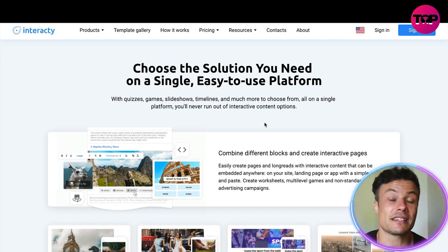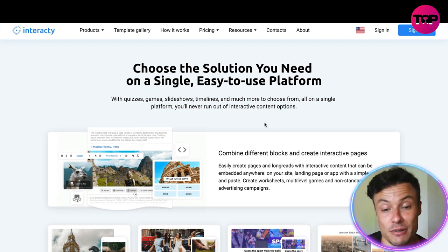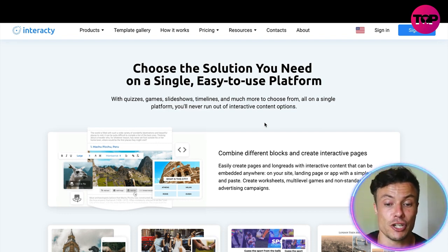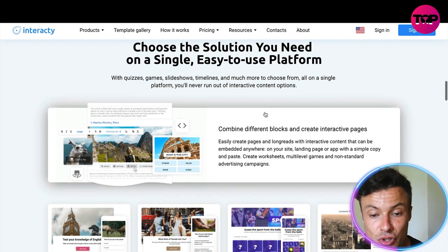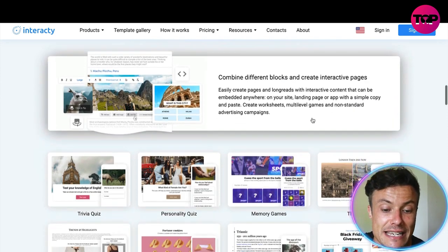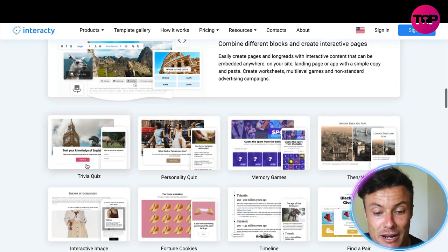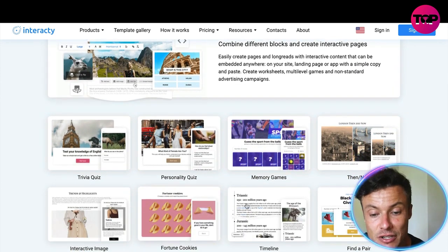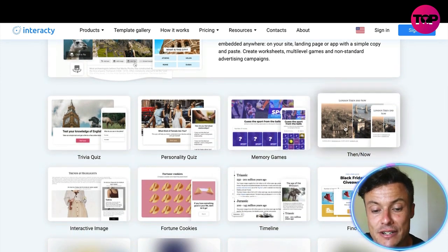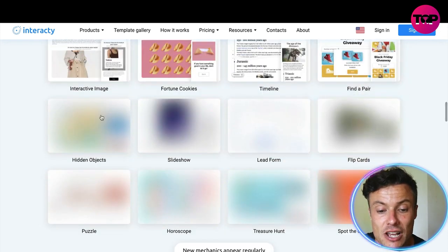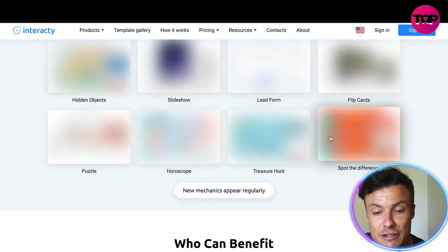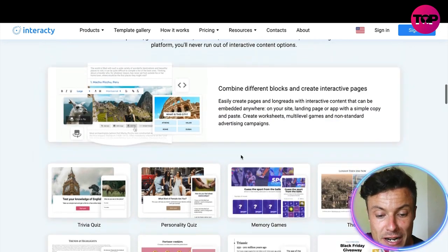Whether you're running stores selling physical products or selling courses, it doesn't really matter — this is all playing on human psychology and could be very valuable to you. You can choose the solution you need on a single easy-to-use platform, and down below you can see all the different templates available.